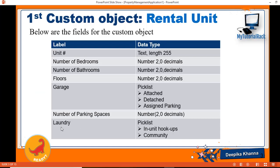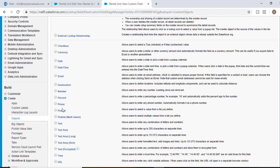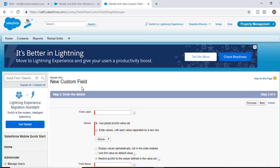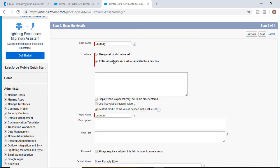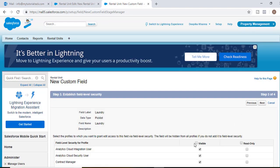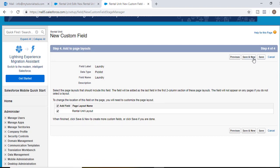The next field we need to add is laundry, which is a picklist. The picklist values would be in-unit hookups or community — every unit will have a laundry room or it can be one laundry room for the whole apartment complex. We'll create this picklist, hit next, the field label will be called laundry, and the values would be in-unit hookup and community. Hit next, visible to all, next and then save and new.